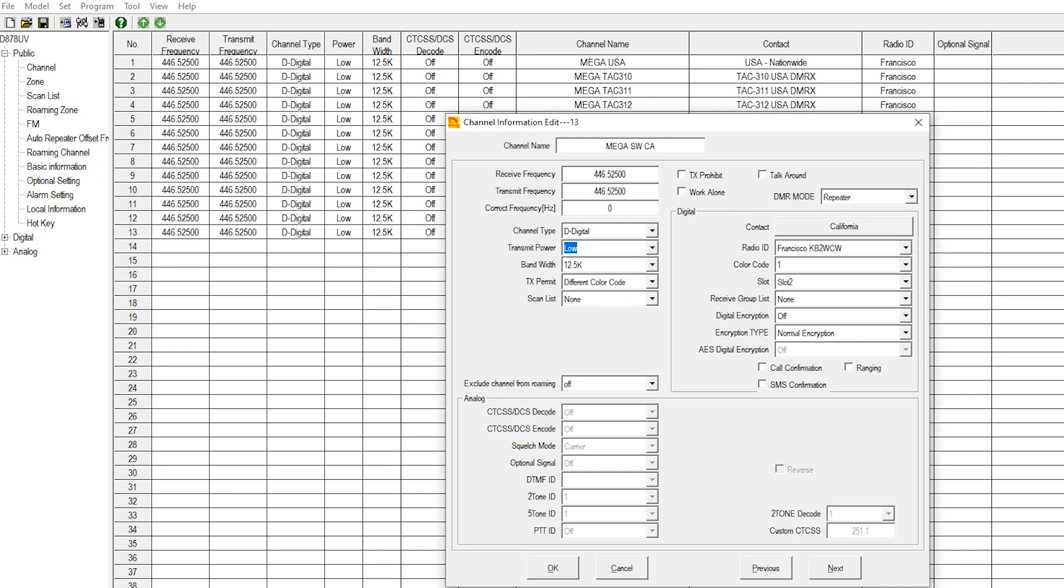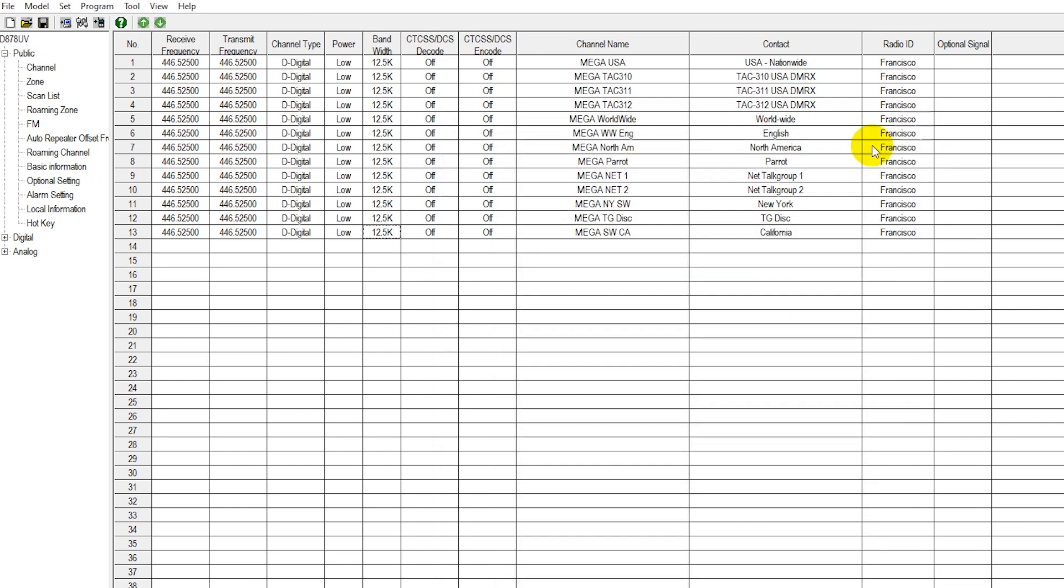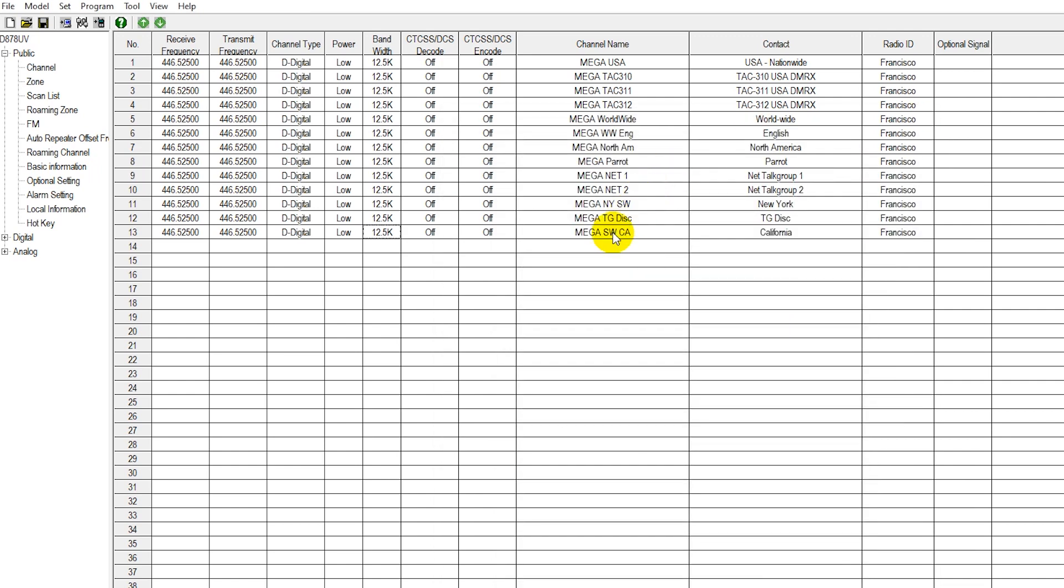So that we have covered your digital hotspot, your talk groups, how to program an additional channel for your hotspot, or how to potentially go ahead and enter in a digital repeater channel. We'll go ahead and let you have at it. Thank you for watching and enjoy your plug and play bundle. Make sure to hit that like button and subscribe to our YouTube channel, 73.